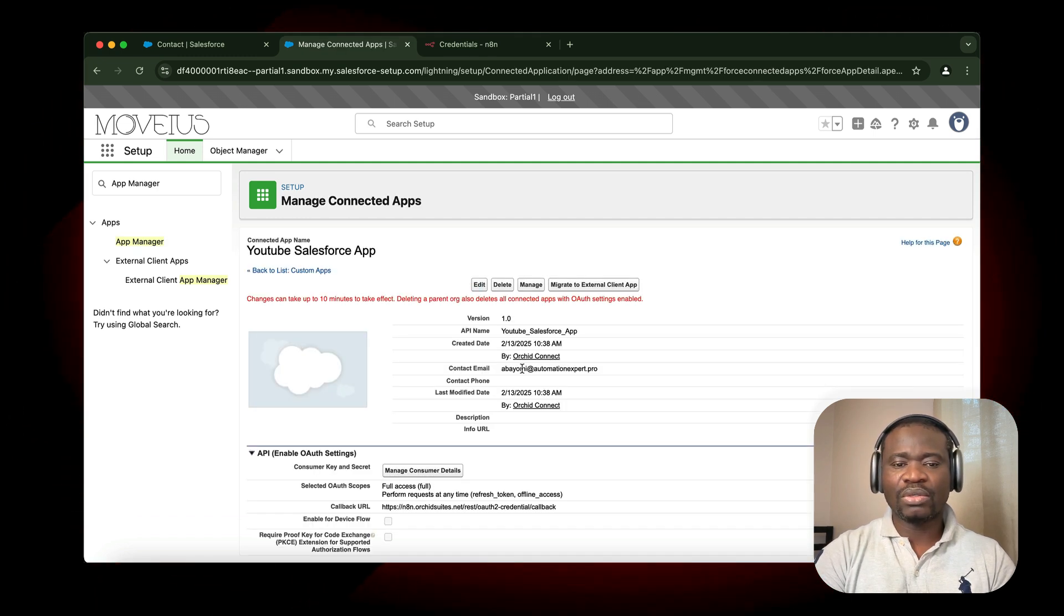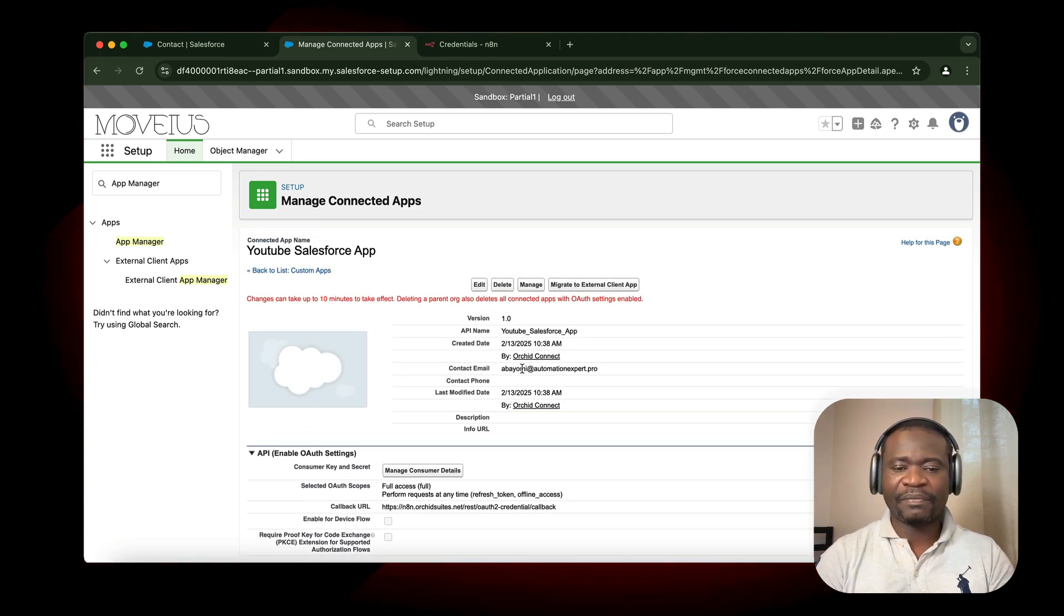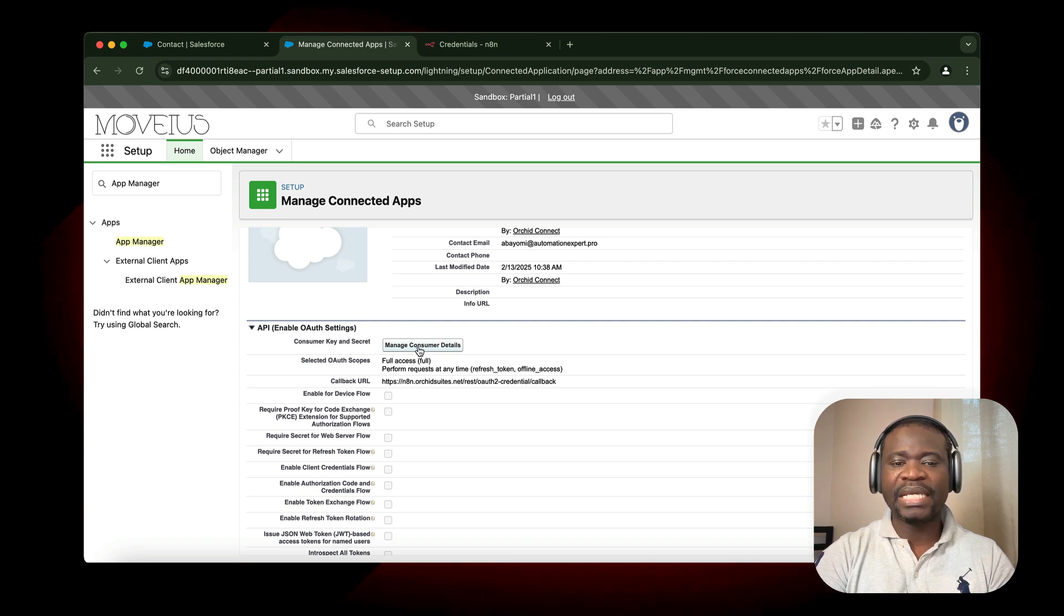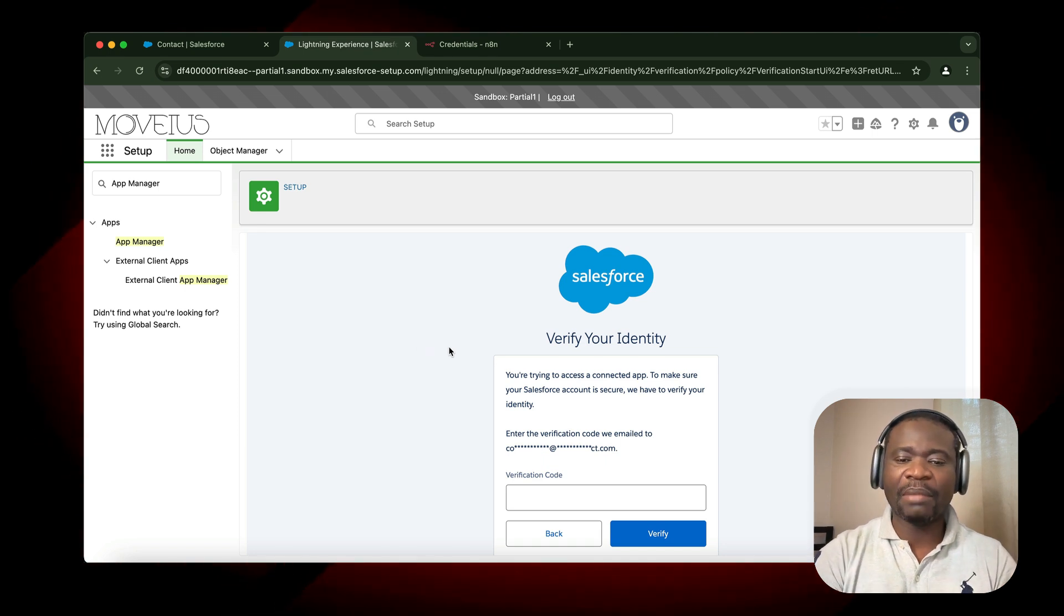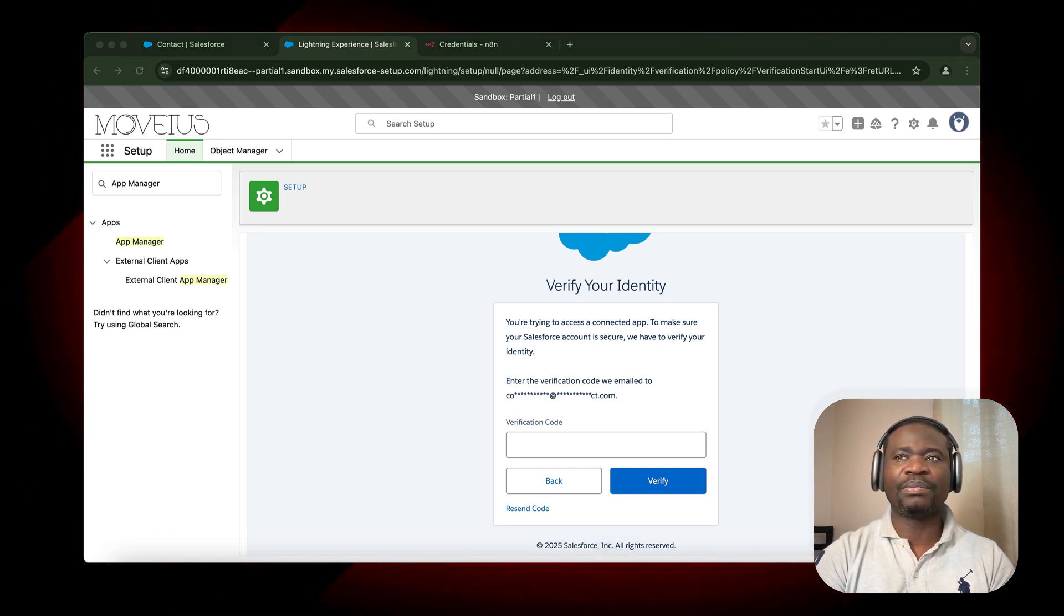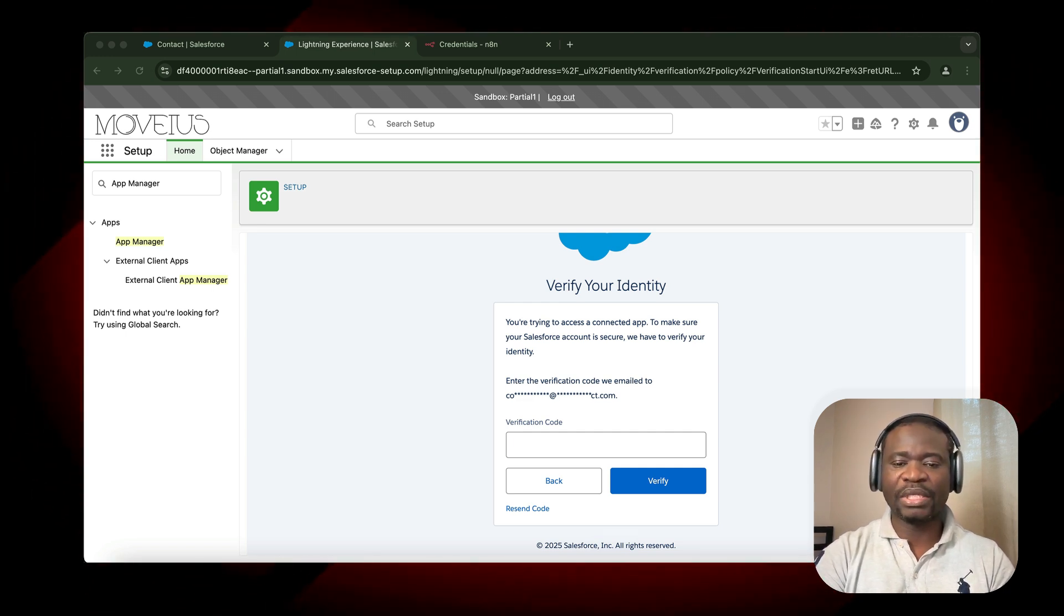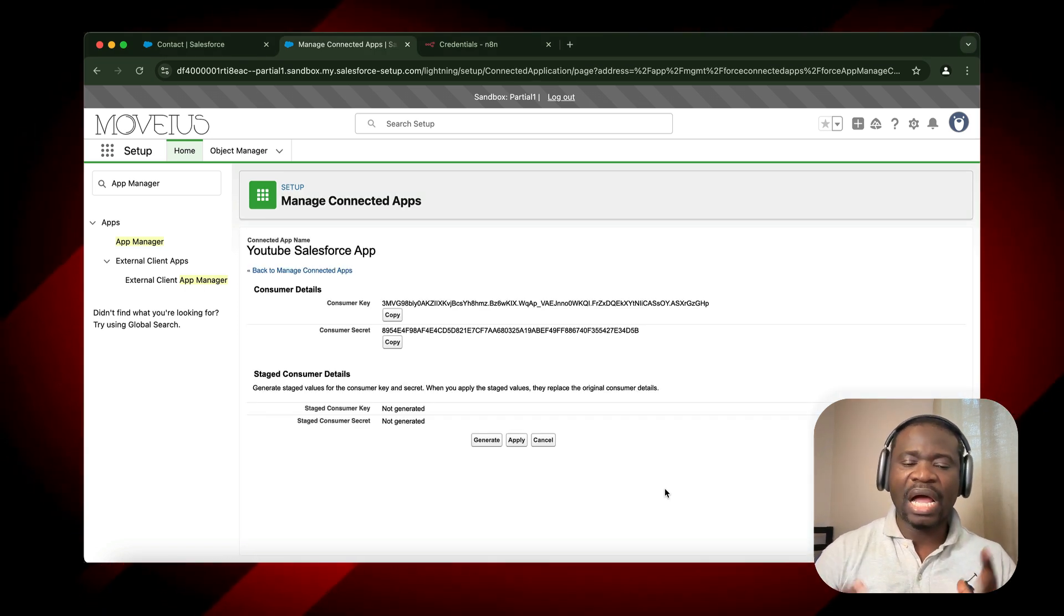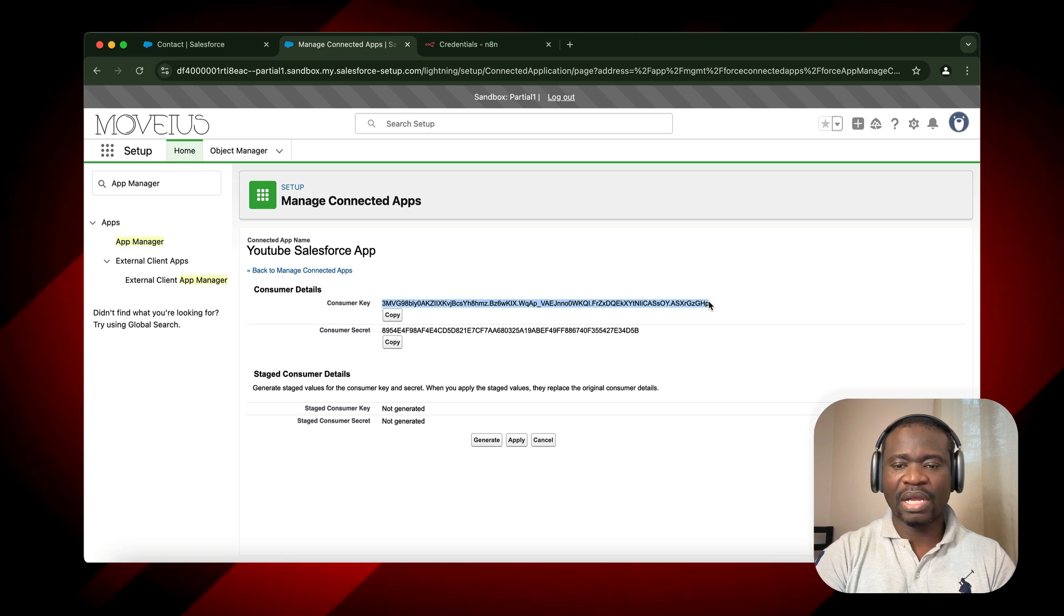Once you click on Continue, here you have the overview of the app you've created. We have the app version, the email, and every other information. The important thing we need to do is click on Manage Consumer Details. Manage Consumer Details allows us to have access to the client key and also the client secret. Here it's requesting for us to enter the OTP. We already sent the OTP to our email, and we need to access the email and copy the verification code. This is the verification code, and we now have access to the consumer key and also the consumer secret.